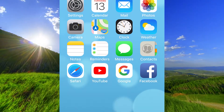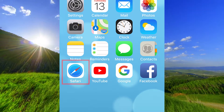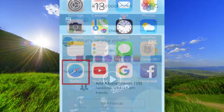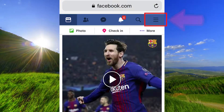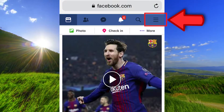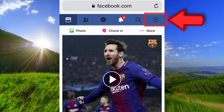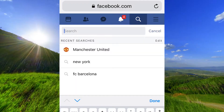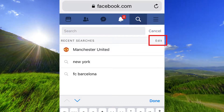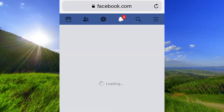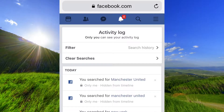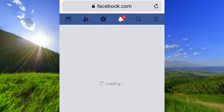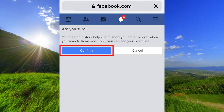The next thing to do is to remove the search history in the Safari browser. Click here. Click Edit and click Clear Searches, and click Confirm.